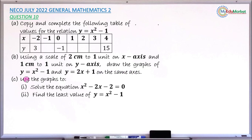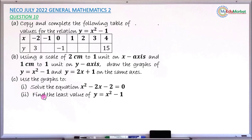Question 10c says: use the graphs drawn in question b to answer these two parts. Roman 1: solve the equation x squared minus 2x minus 2 equals 0. Roman 2: find the least value of y equals x squared minus 1.